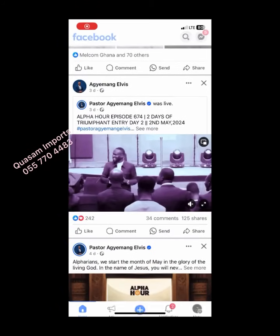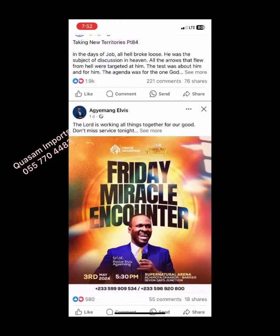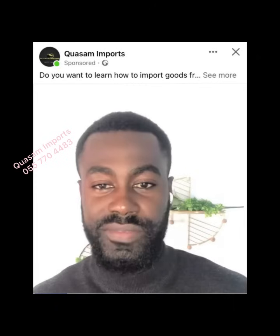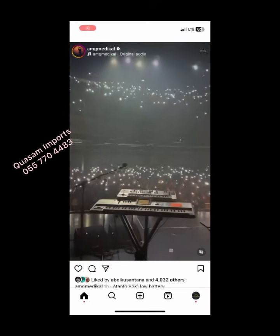As a user on Facebook, whenever you are scrolling through your timeline and you see a post that carries the 'sponsored' tag, it should inform you that the owner of the page or the advertiser has paid Meta to run this promotion on the Facebook platform, and also on Instagram.